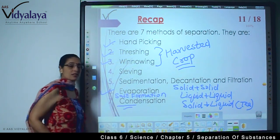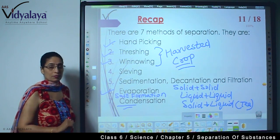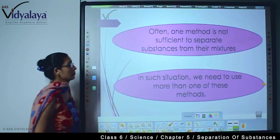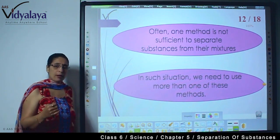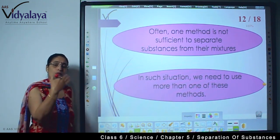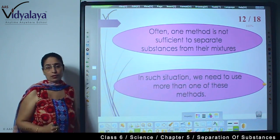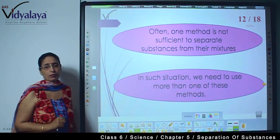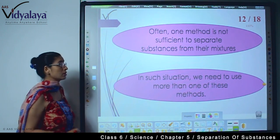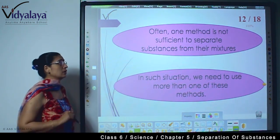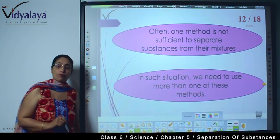Now today we are going to learn about condensation. What is condensation? Let's see. First, understand why we are going through so many different processes. Why are we learning about different processes? Because one method is not sufficient to separate substances from their mixture.